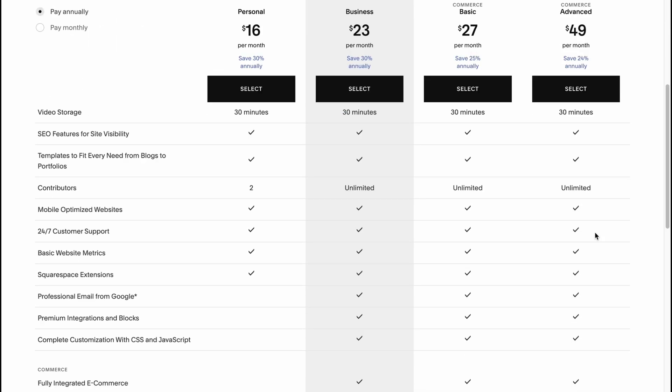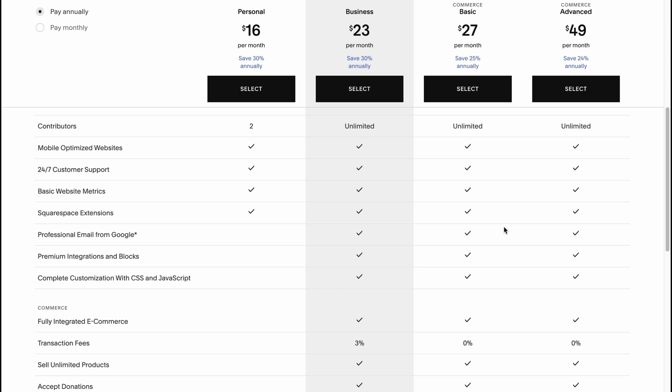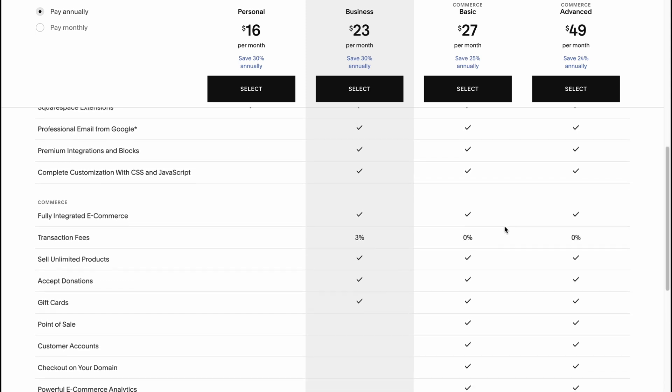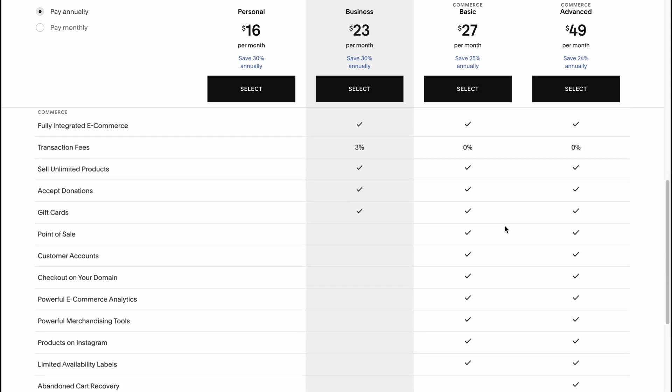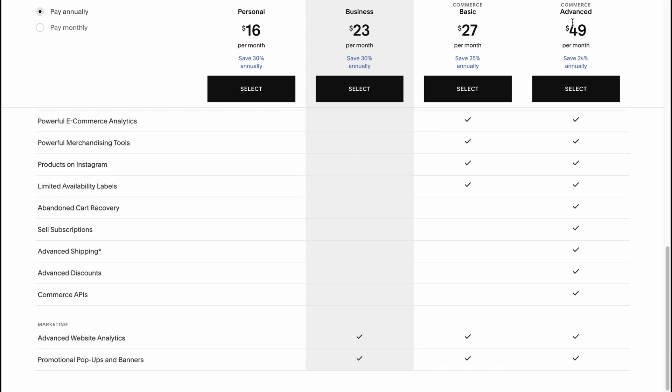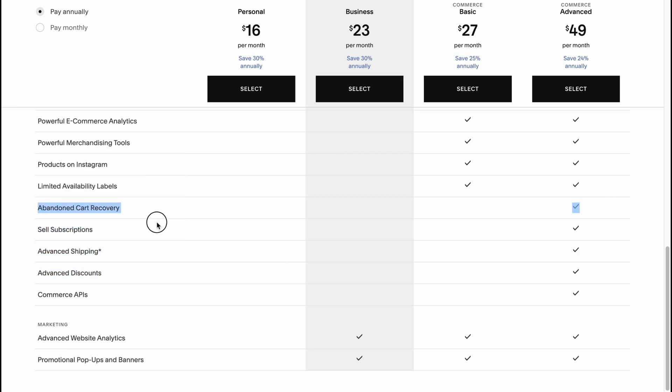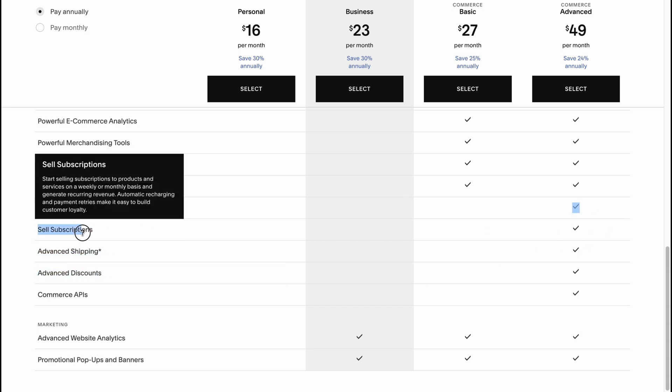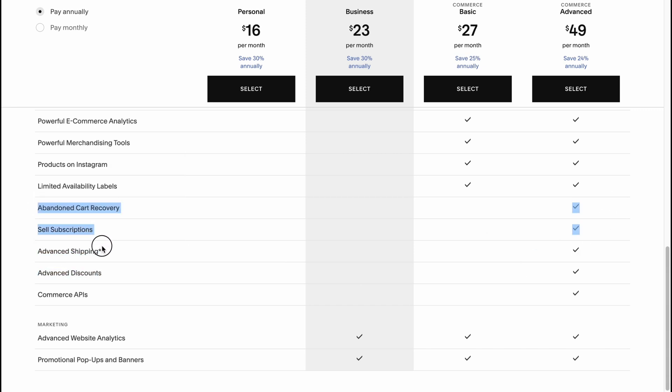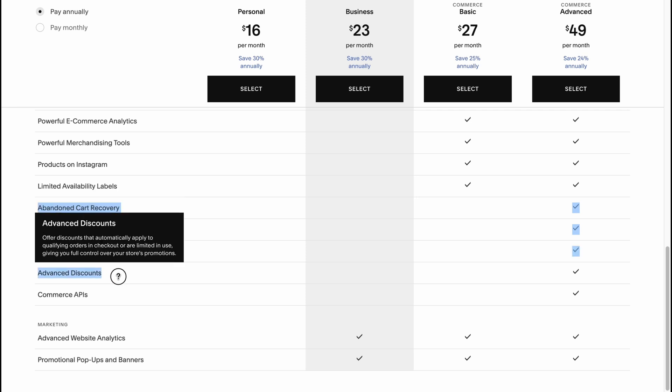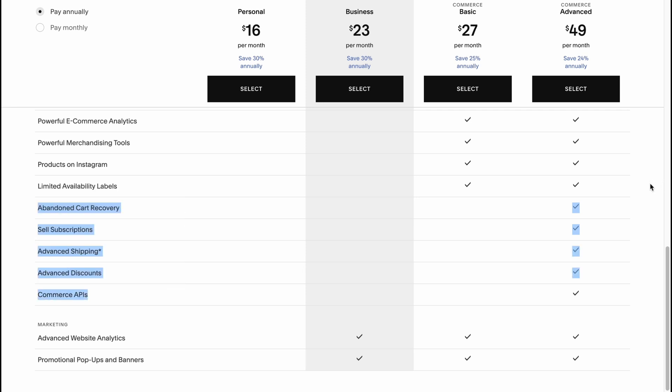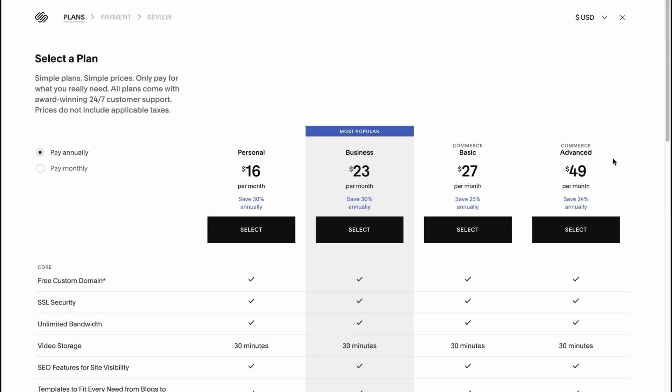The biggest difference is they provide a lot of different features, but the main differences is that the advanced plan has these advantages with abandoned cart recovery, sell subscriptions, advanced shipping, advanced discounts and commerce APIs. These are the main differences. This is how we can use Squarespace for our dropshipping business.